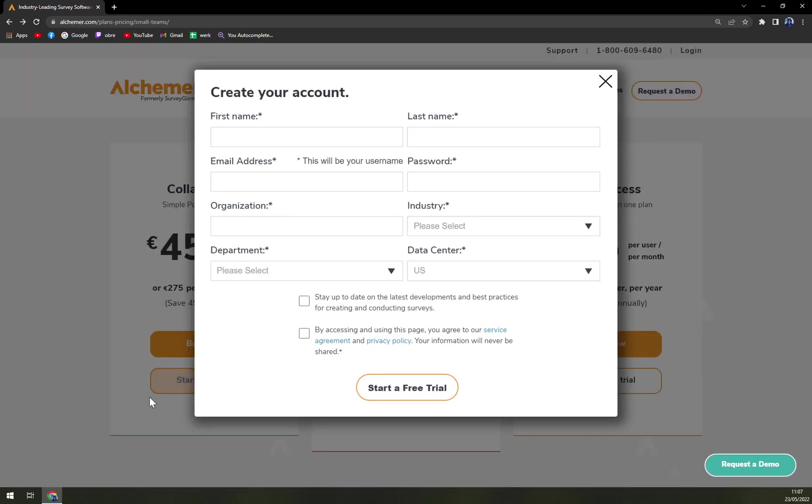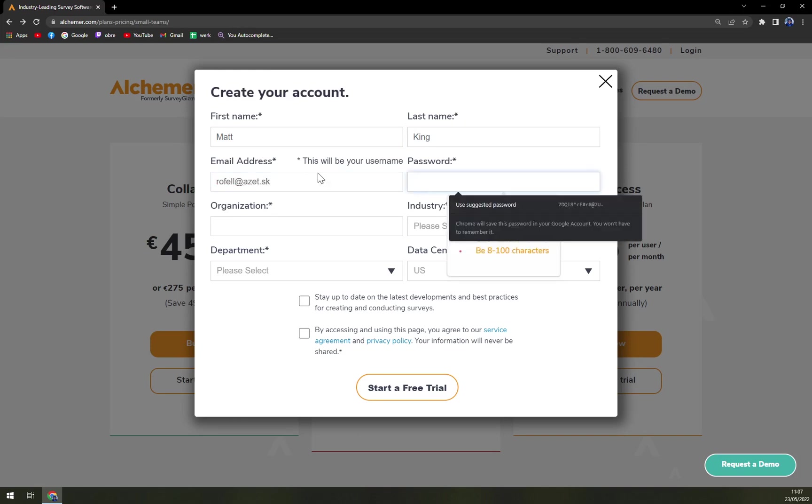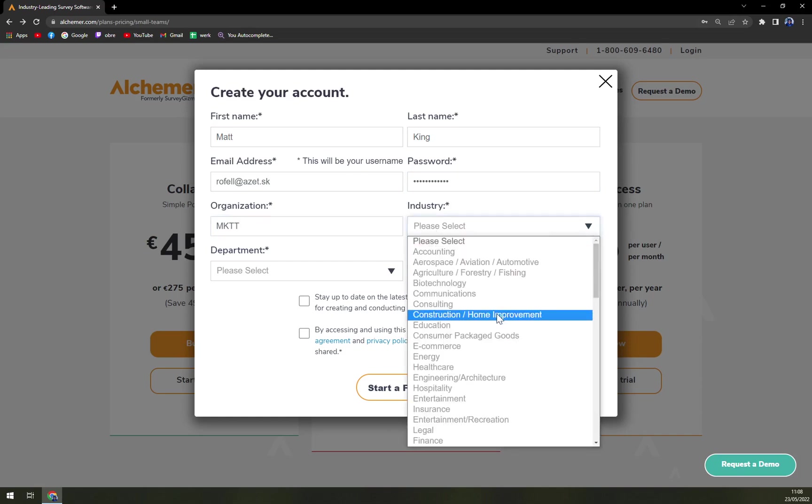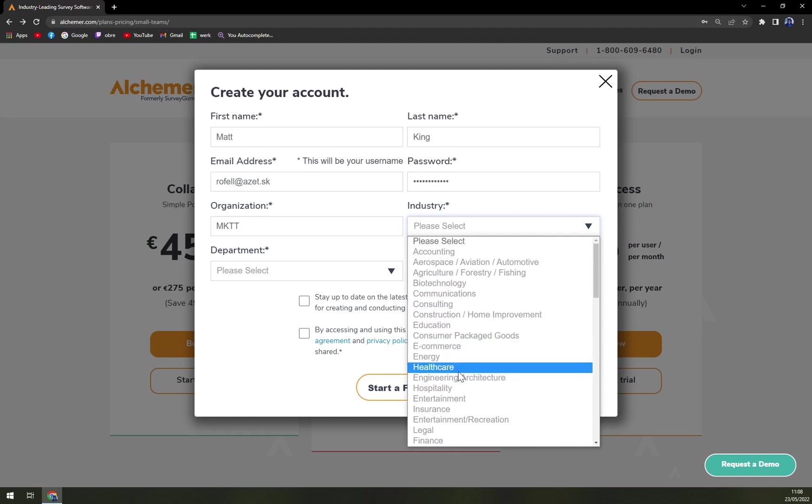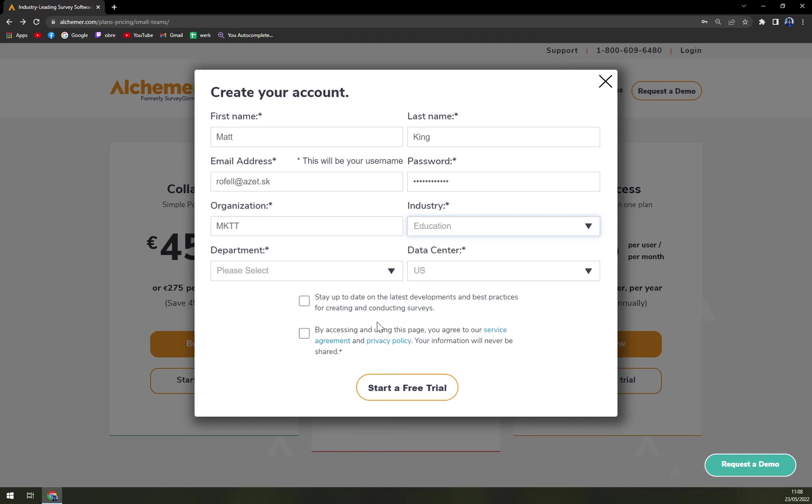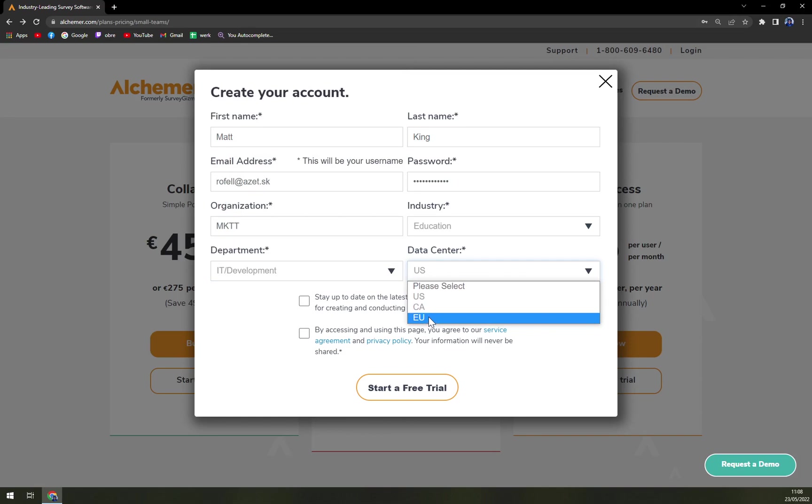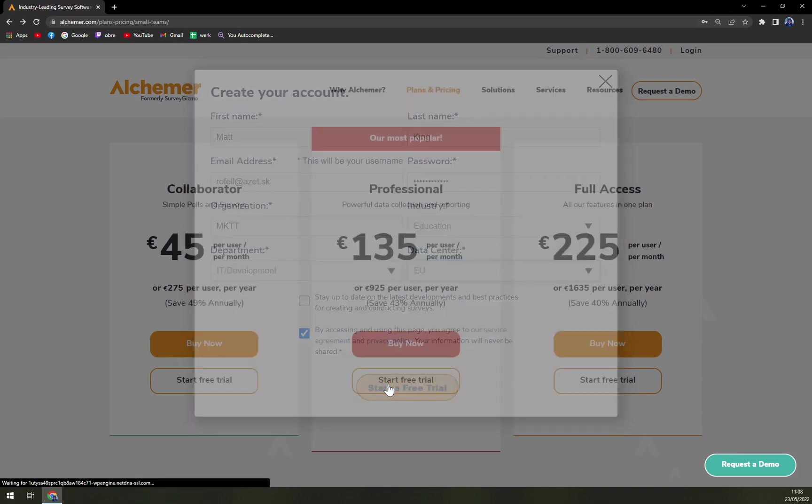So let's try and start a free trial. First name, email address, no I don't really want suggested password, organization, industry let's go with education, IT development, EU, and let's go.